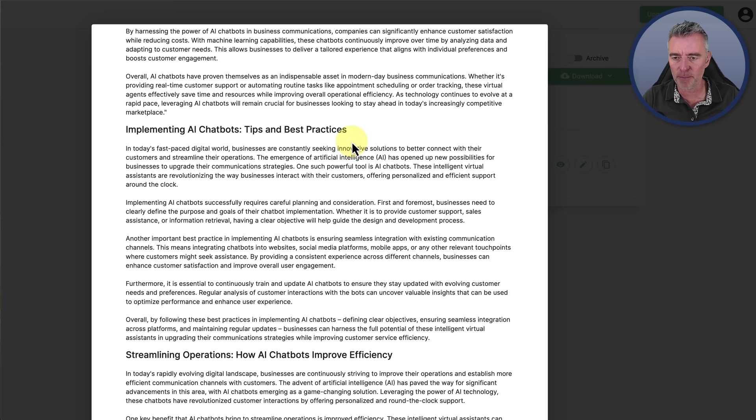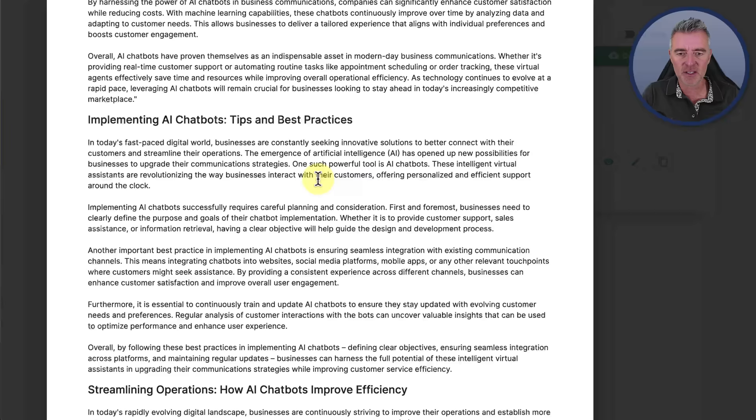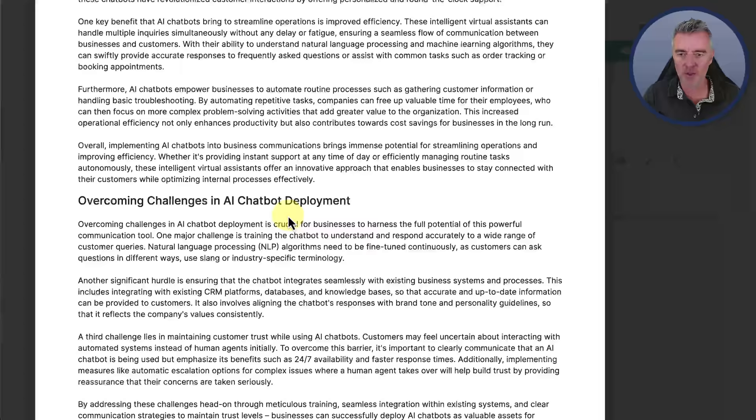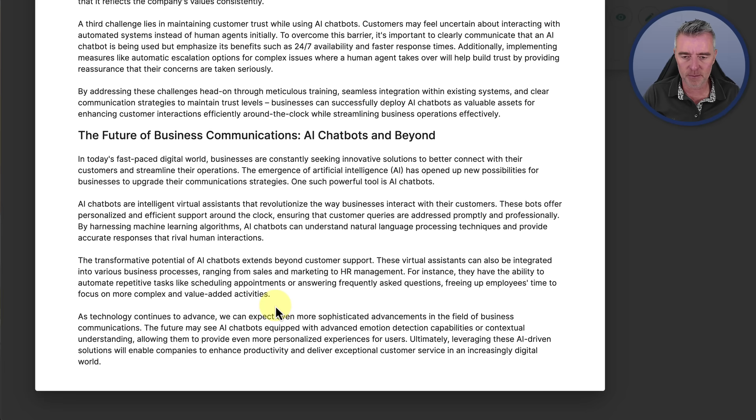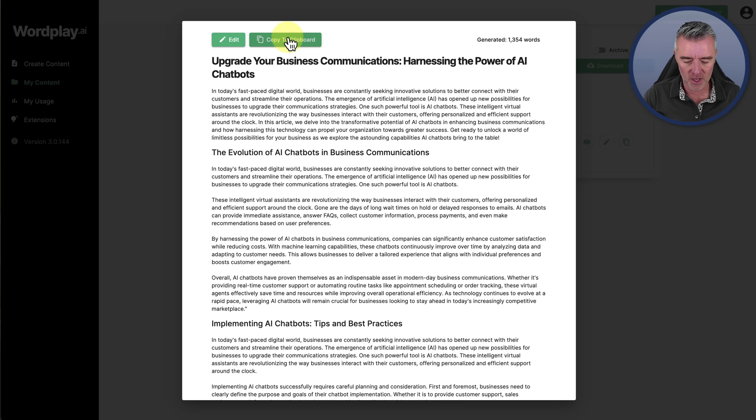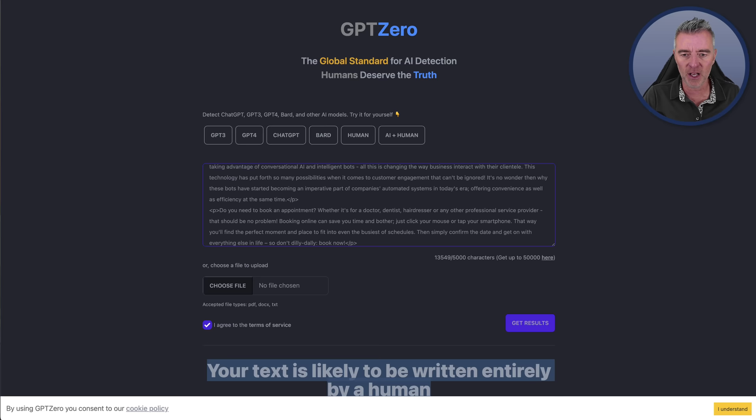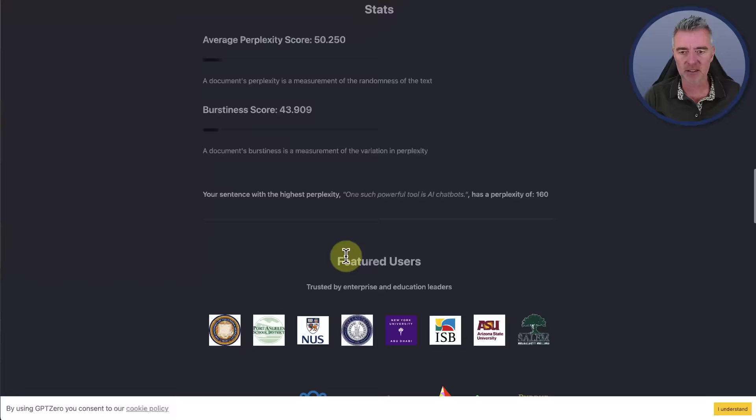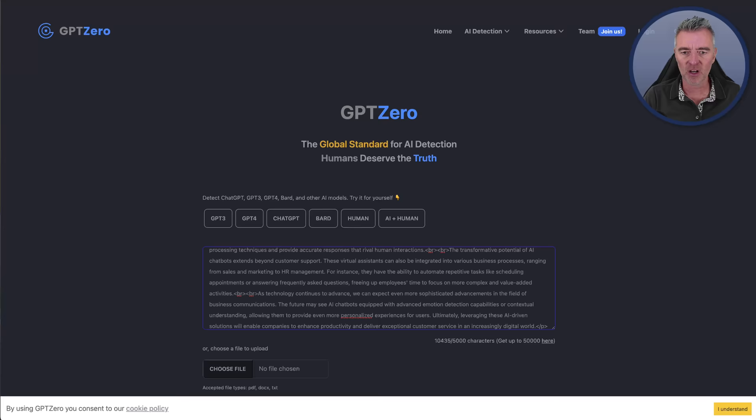It actually took less than one minute which is pretty impressive. Now we should be able to view our beautiful article. 1,354 words. And there it is. We've already read this part. Let's just go straight down into some of the meat of the article. Implementing AI chatbots. In today's fast-paced digital world, businesses are constantly seeking innovative solutions to better connect with their customers and streamline their operations. The emergence of artificial intelligence has opened up new possibilities for businesses to upgrade their communication strategies. That looks pretty good to me. There's nothing wrong with that. And then it's got a sort of ending paragraph there. As technology continues to advance, we can expect even more sophisticated advancements in the field of business communications. That looks really good.